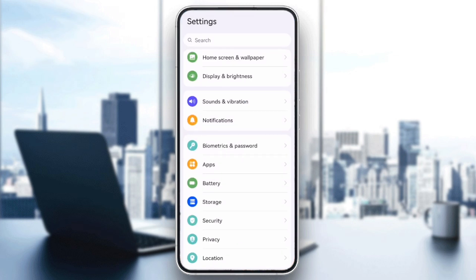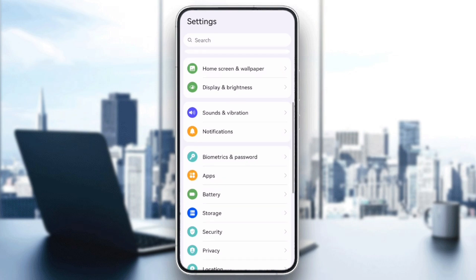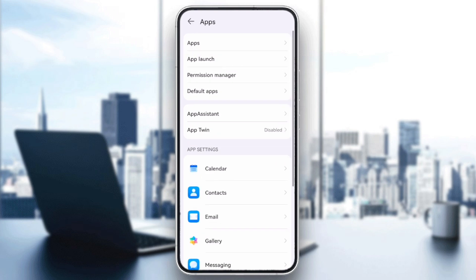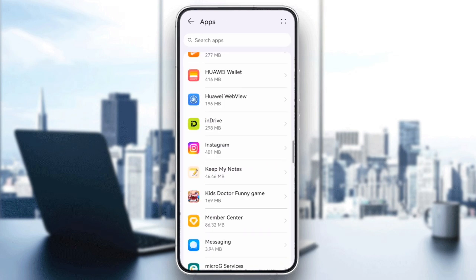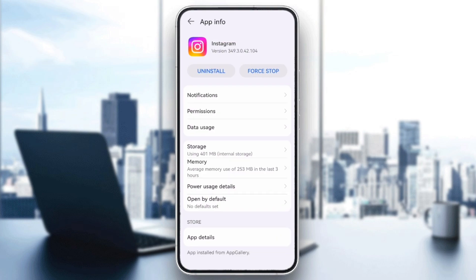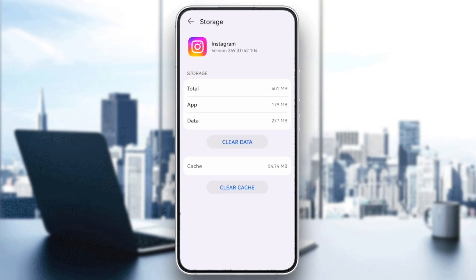Go to your phone settings, apps, tap apps again, find Instagram, select storage, and then clear cache.